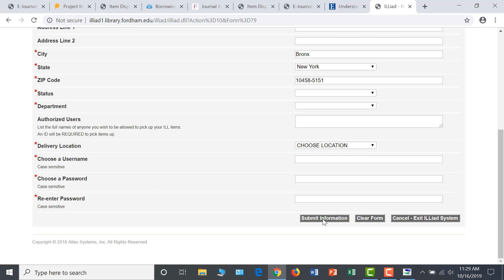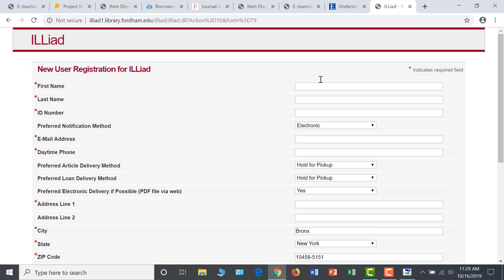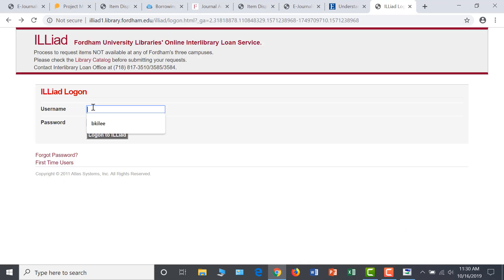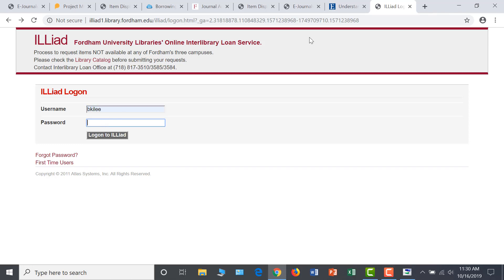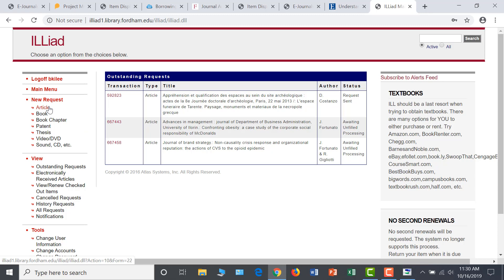Once you have created an Interlibrary Loan account, you can log in through the ILLiad link under My Accounts on the library homepage. Sign in with your username and password to open your account. I'll sign in to my own to demonstrate. Any outstanding requests will be in the center of your account screen, and you can see the status of these requests in the right-hand column. To make a new request, select the type of material you are seeking on the far left under the New Request heading.